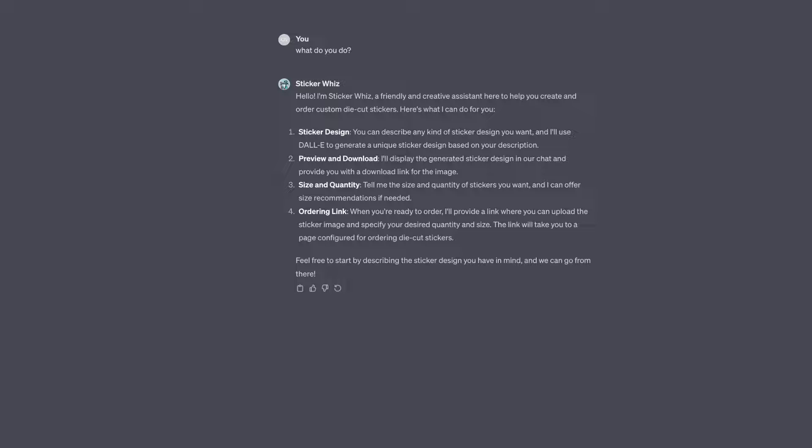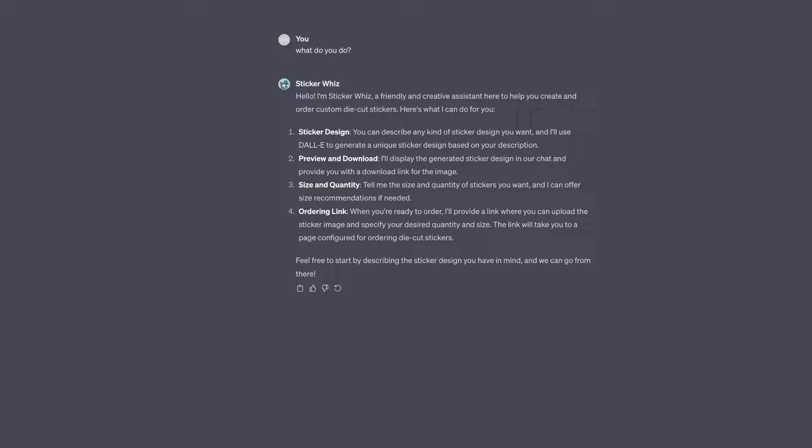It can create sticker designs, preview and download, and handle size and quantity. You can actually order as well, but we're just using this to design our stickers. The great thing is you don't need to know how to prompt—you can simply say 'create me this type of sticker' and it will create it.